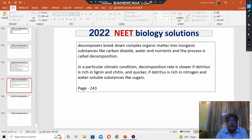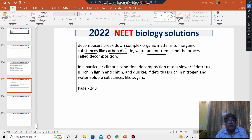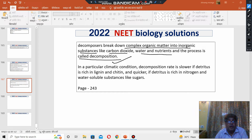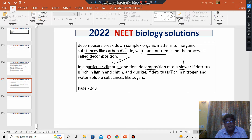Decomposers break down complex organic matter into inorganic substances like carbon dioxide, water, and nutrients, and the process is called decomposition — converting complex substances into simple ones. In a particular climatic condition, decomposition rate is slower if detritus is rich in lignin and chitin.